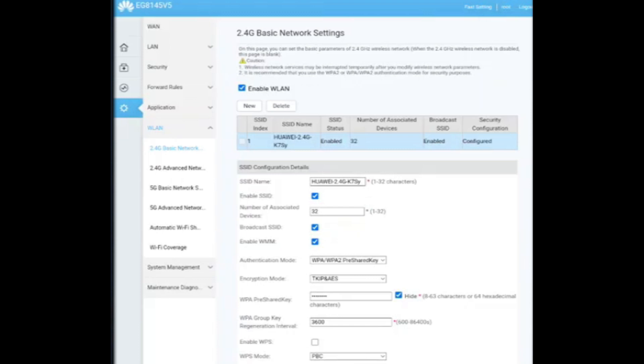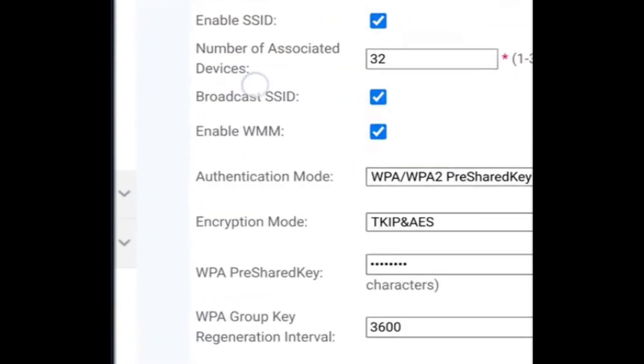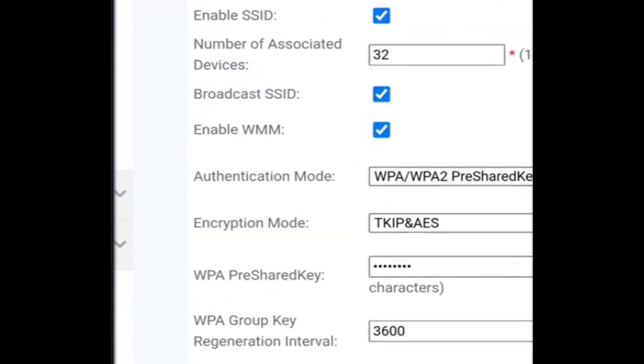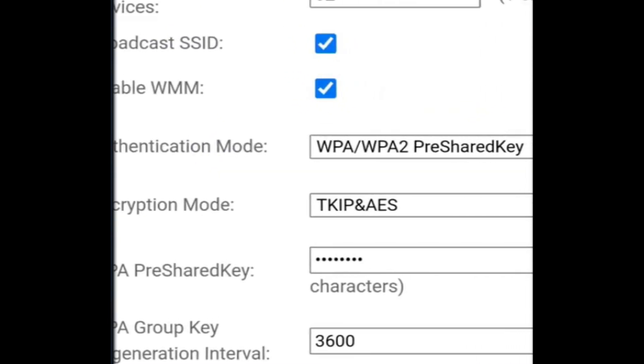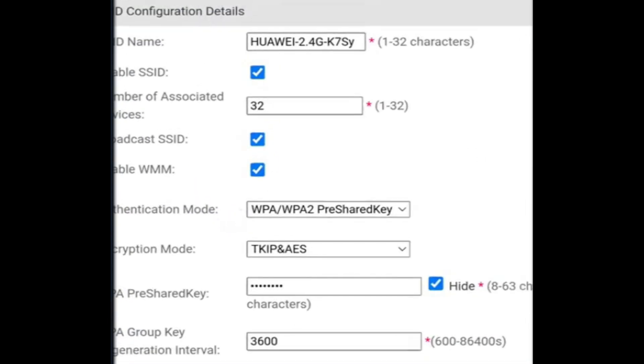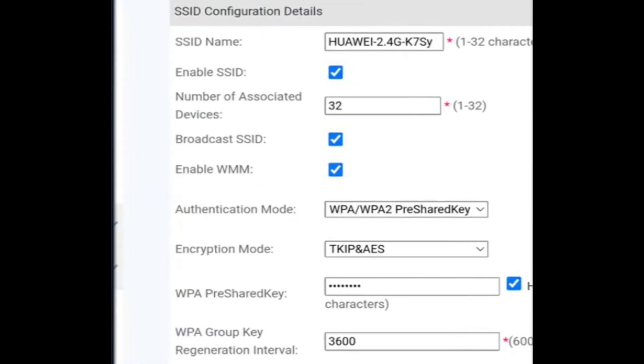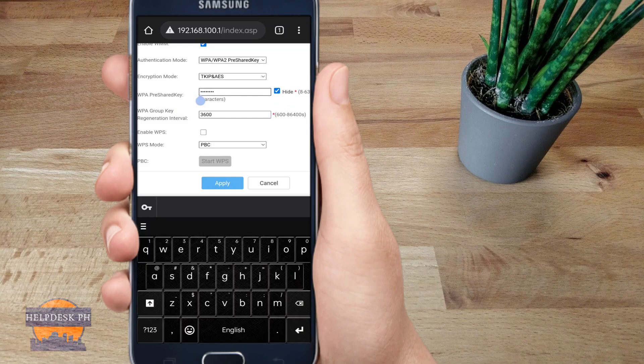The WPA pre-shared key is the existing password. If you want to change it, just go ahead and change it. After changing, click apply and that's it.